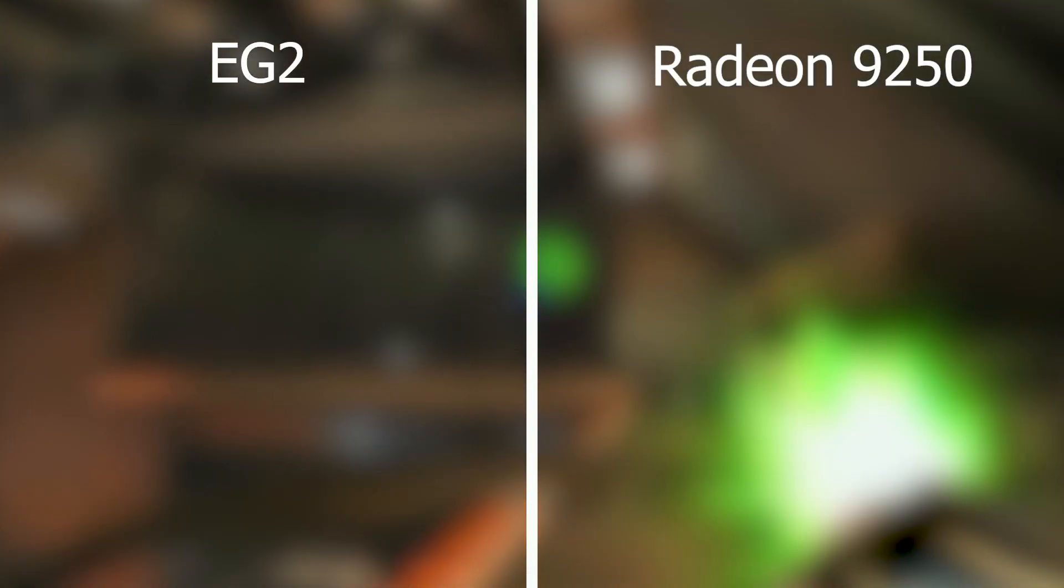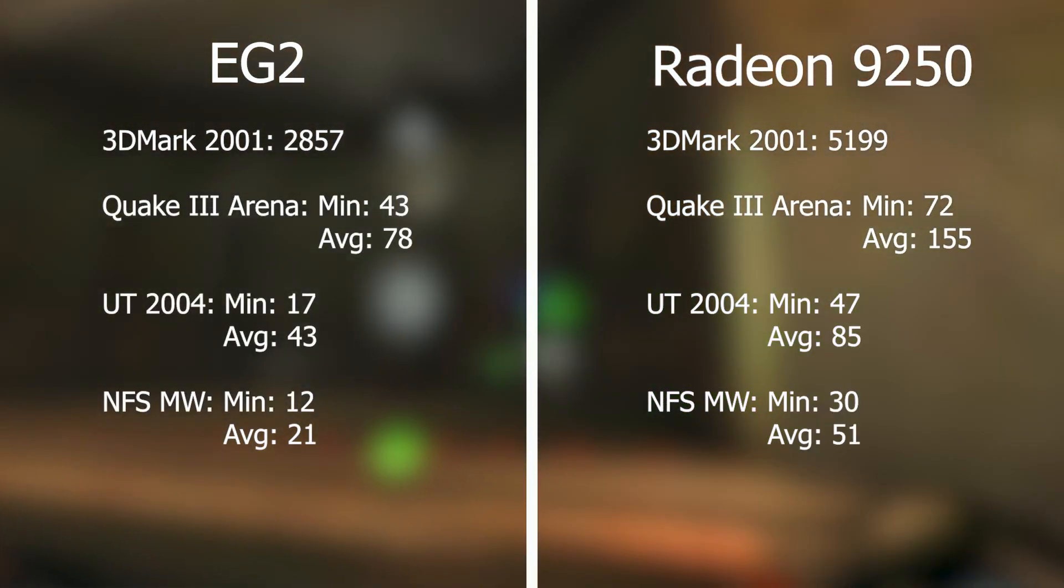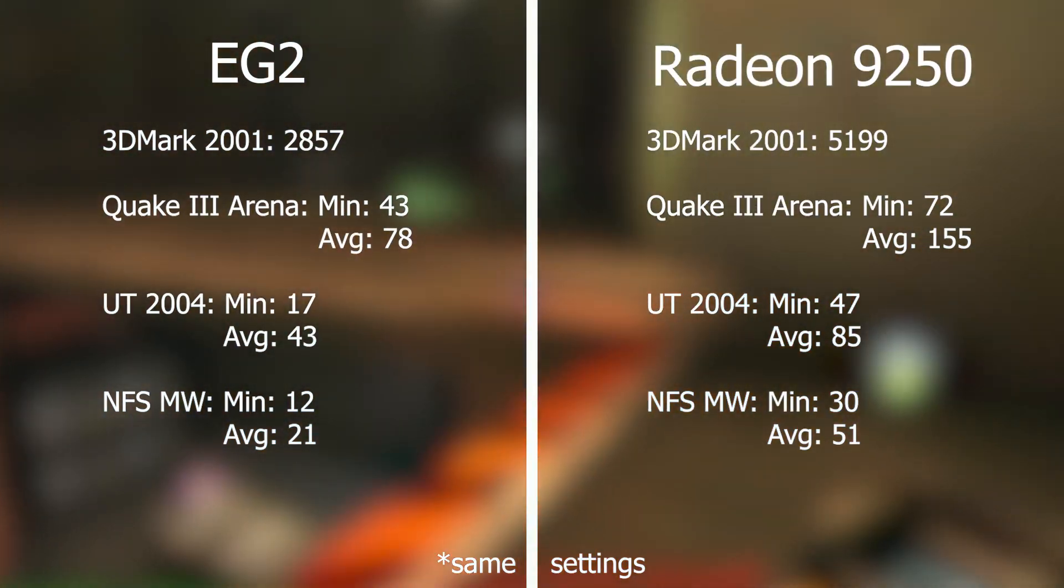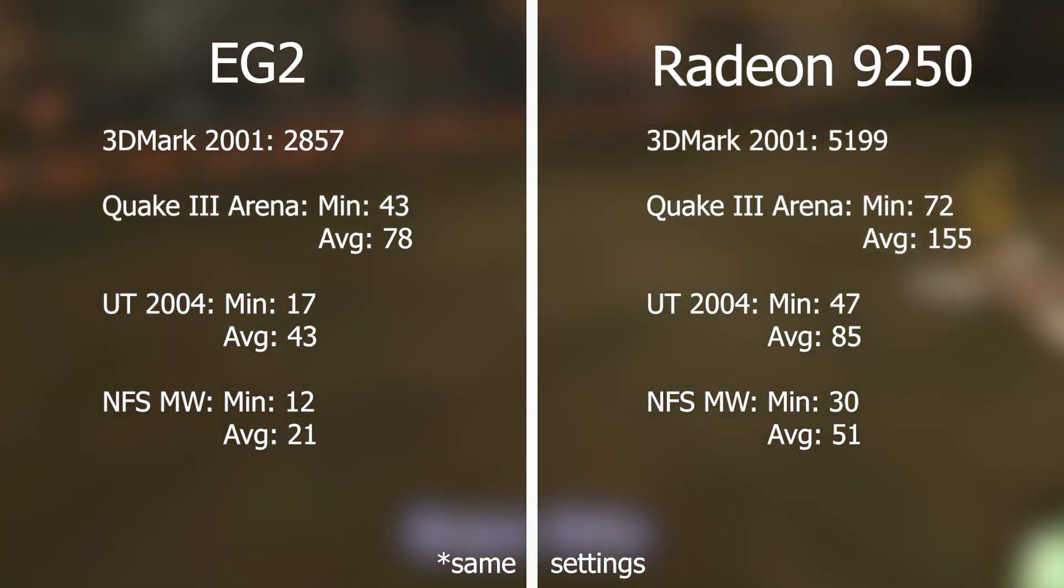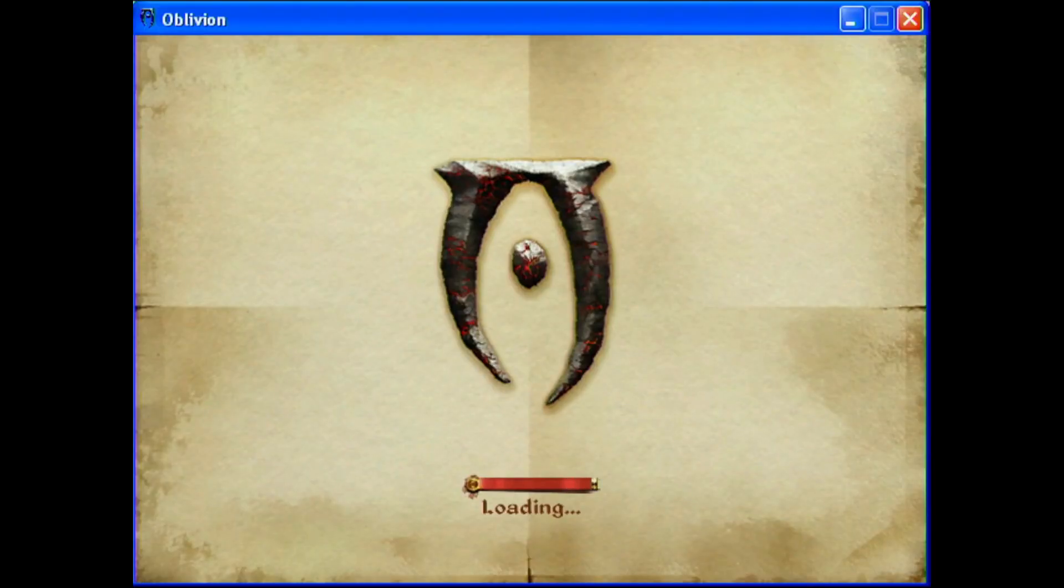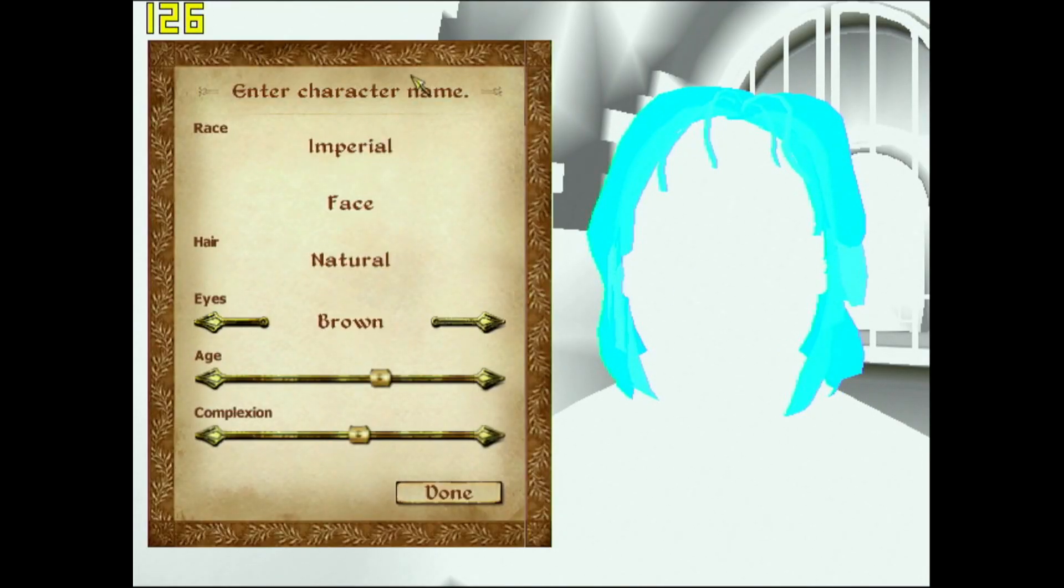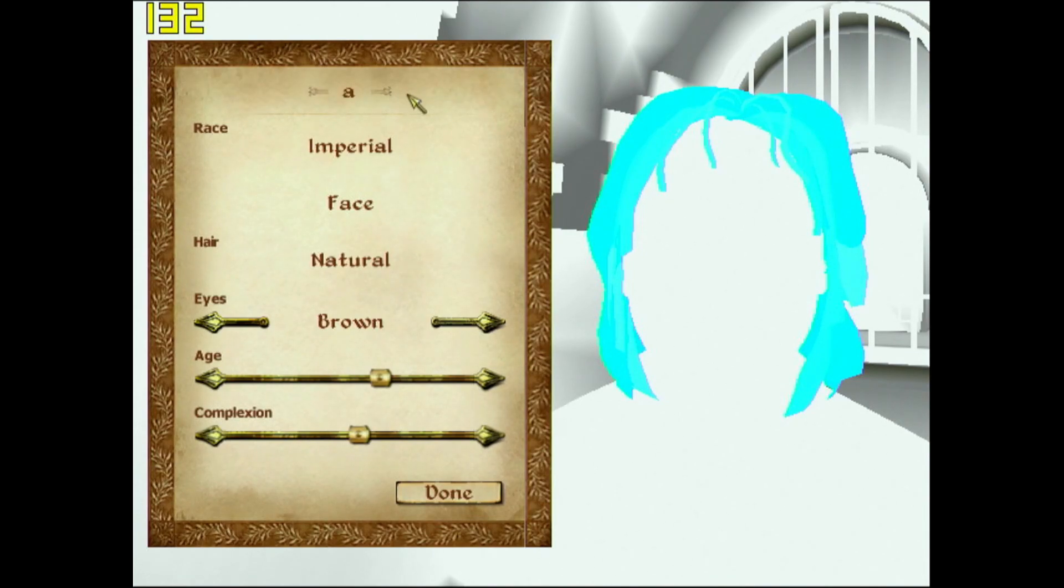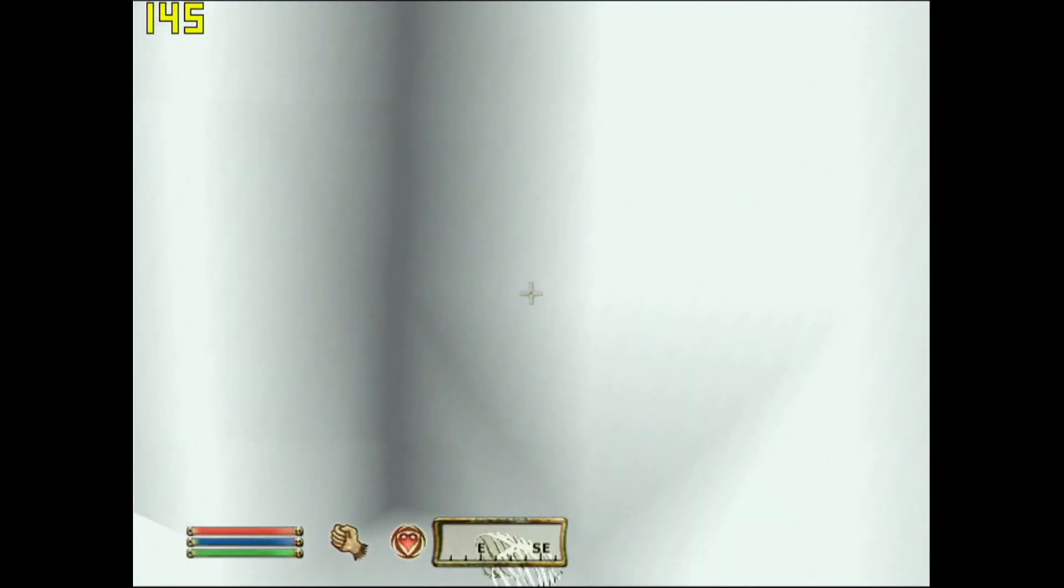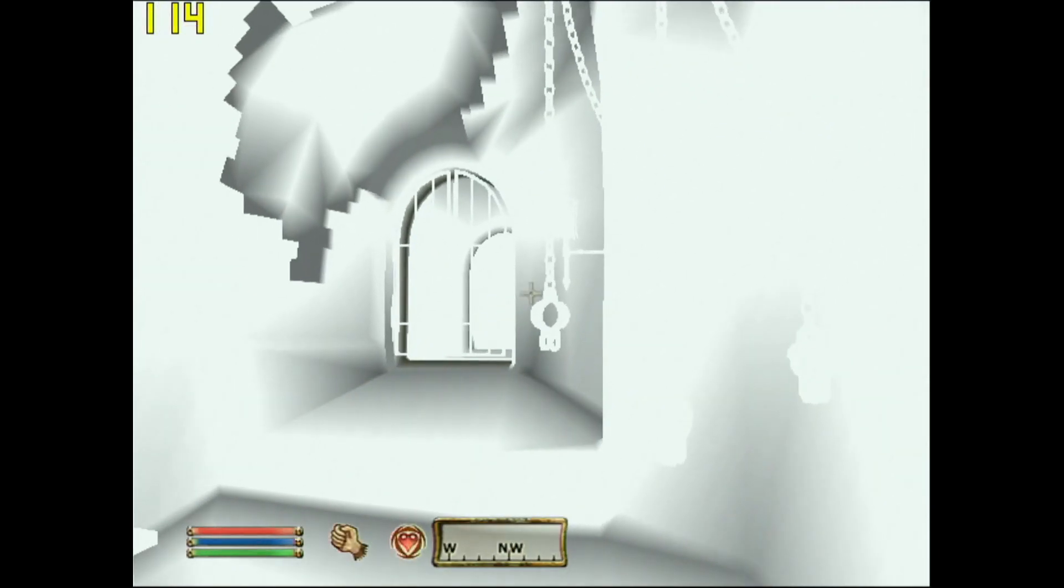With the 9250 pulling playable framerates in UT2004 and Need for Speed Most Wanted, we can even launch Oblivion now. Not that I recommend playing it on the 9250 either, but this shows a time where Intel's iGPU paled in comparison.